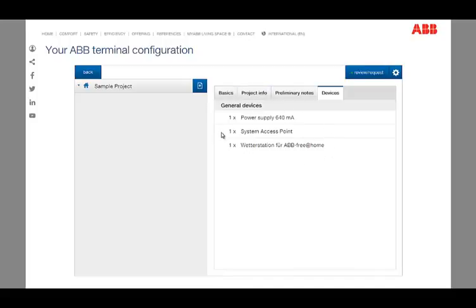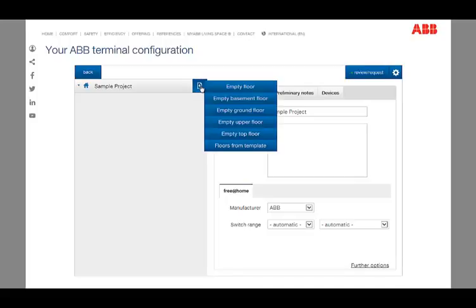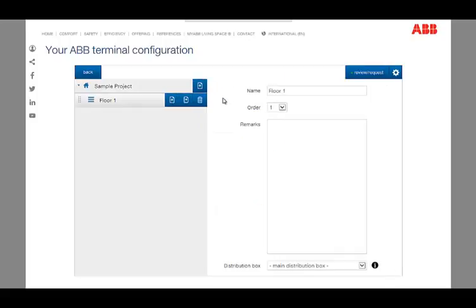After the basic settings have been completed, you can start with the planning of a new building. As a first step, a new floor has to be created by clicking the plus icon on the left navigation menu. The new floor appears directly in the left overview.